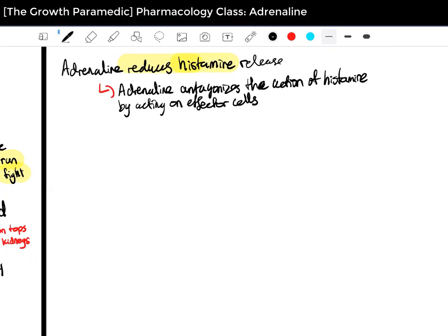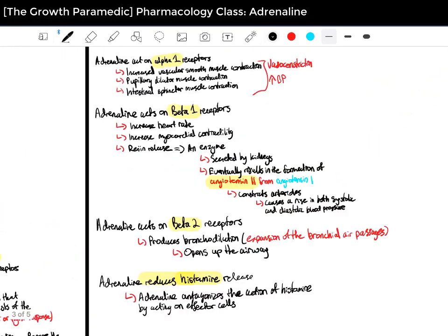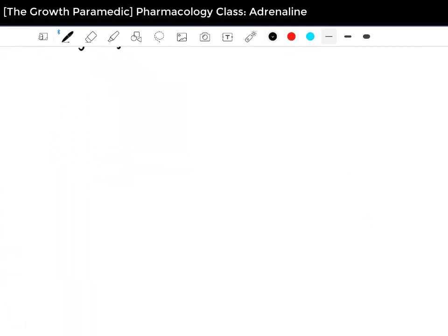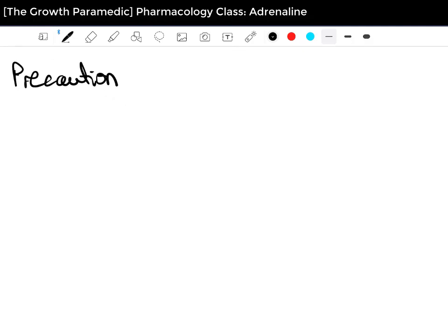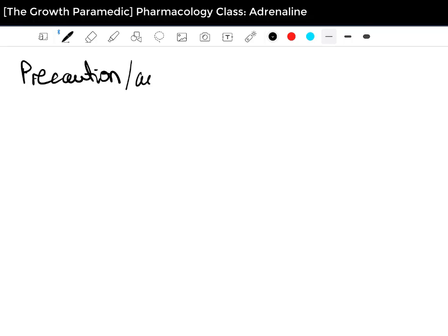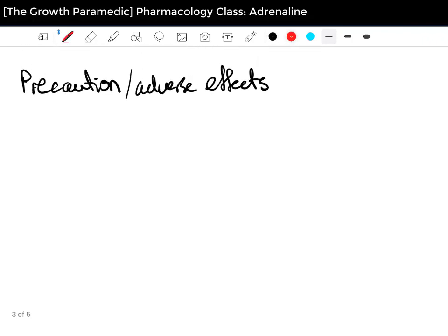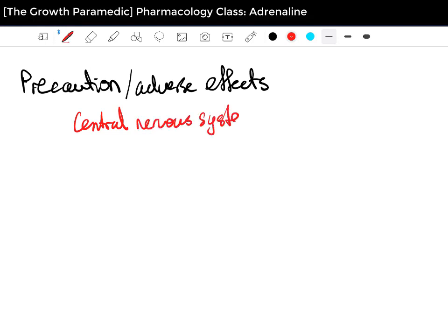That covers most of the pharmacodynamics of adrenaline. Now let's head to the precautions and adverse effects section. Starting with the central nervous system — CNS adverse effects include: anxiety, dizziness, nervousness, headaches, and agitation.